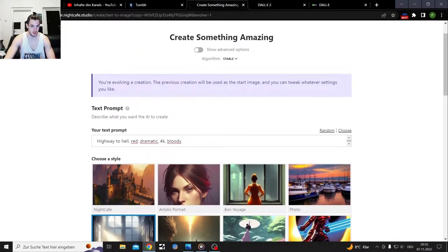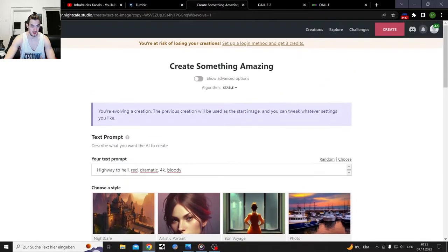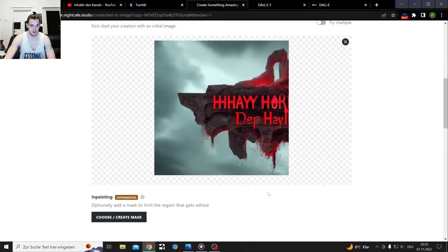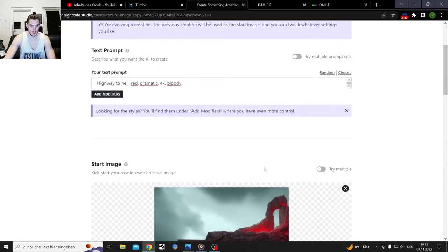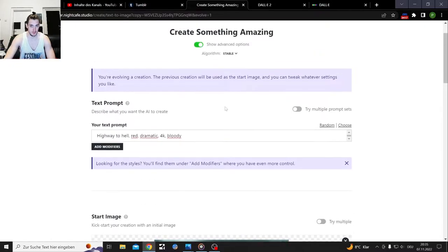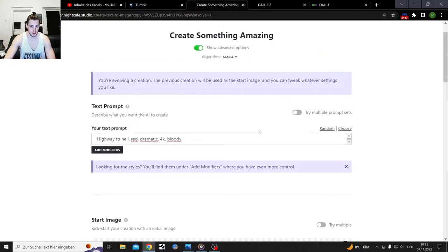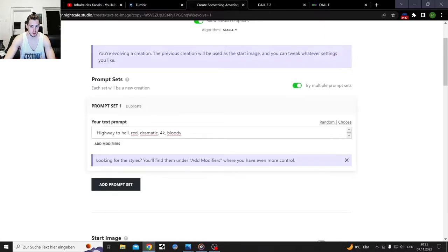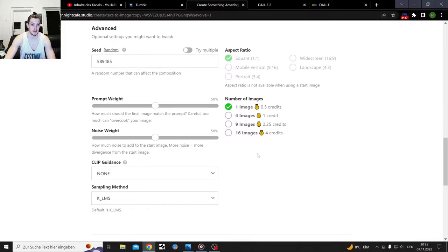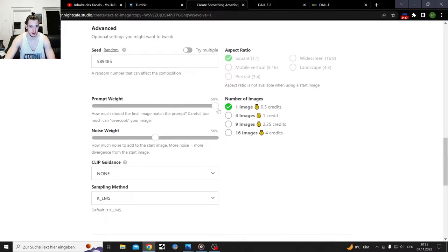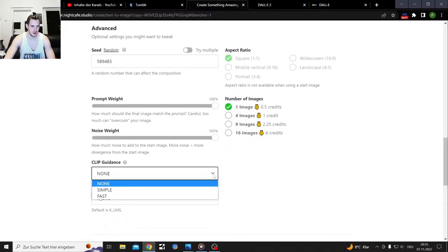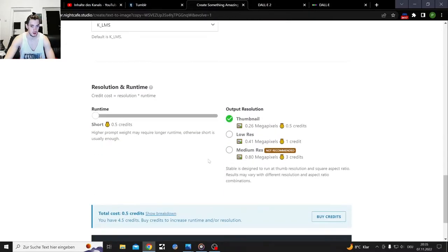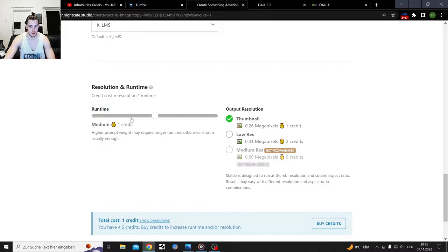Let's go to advanced options and see what we have here. Oh damn, there are multiple models. Like I said, first time trying this. We got prompt weight, noise weight, clip guidance, sampling methods, resolution - that's probably gonna cost me more, let's see. Yeah.